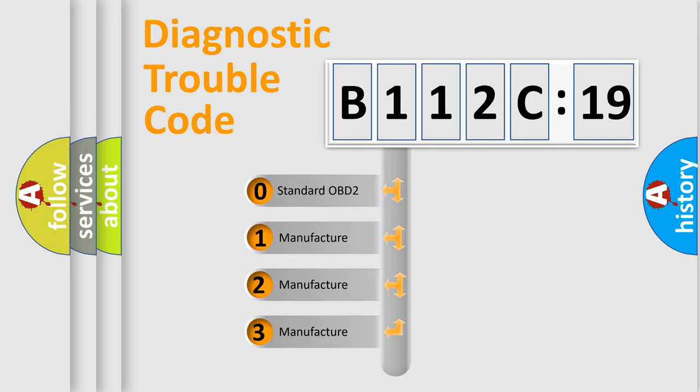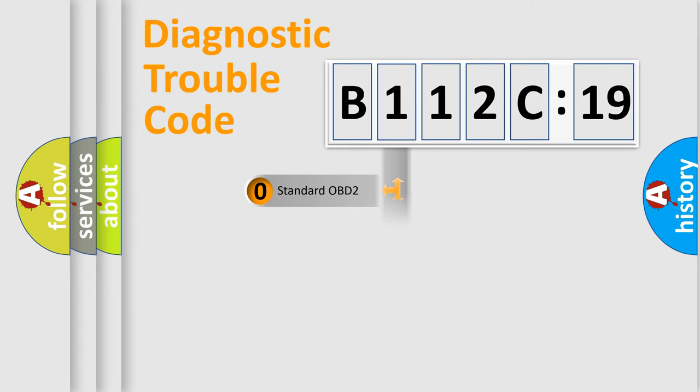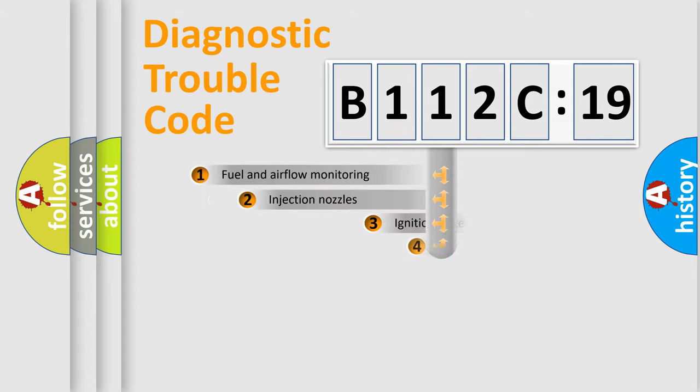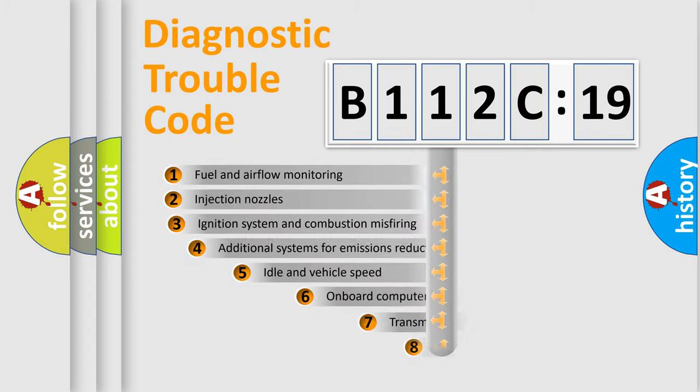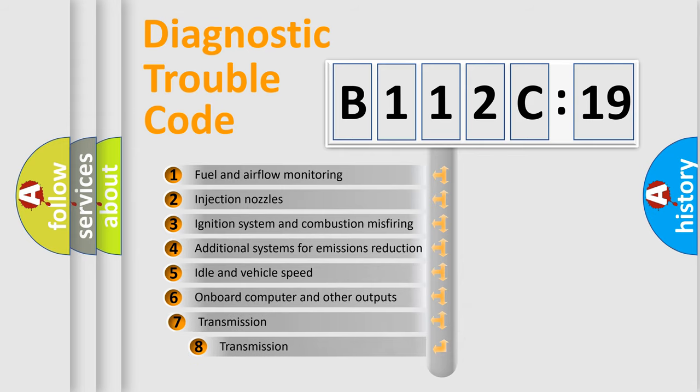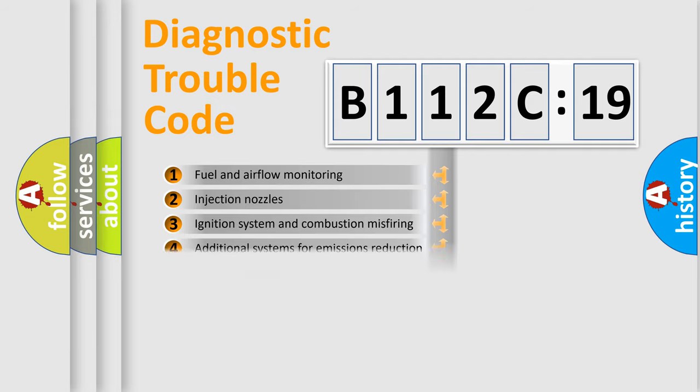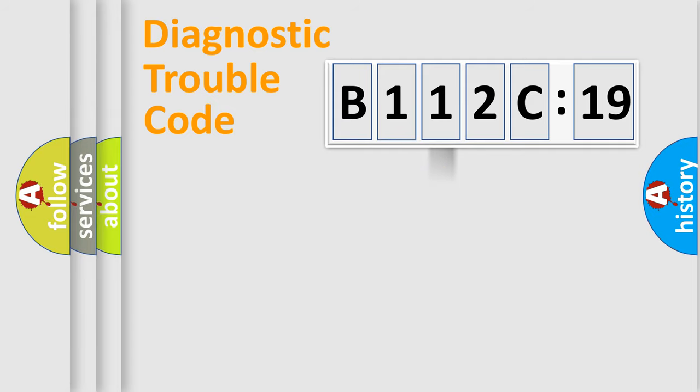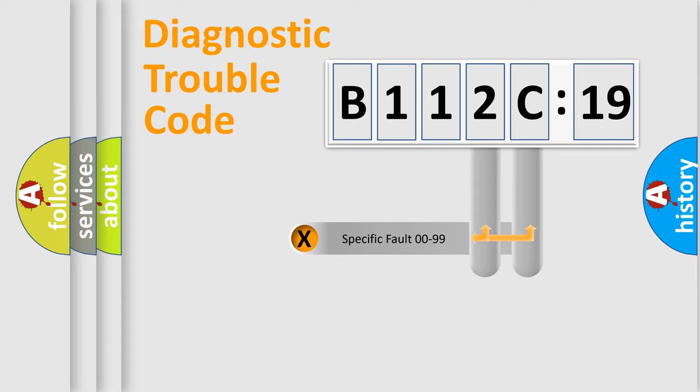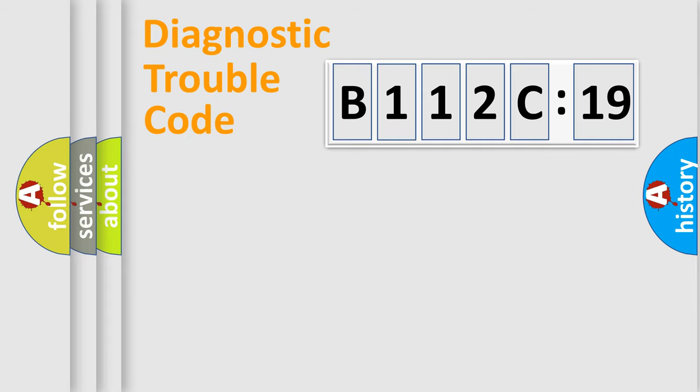If the second character is expressed as zero, it is a standardized error. In the case of numbers 1, 2, or 3, it is a car-specific error. The third character specifies a subset of errors. The distribution shown is valid only for the standardized DTC code. Only the last two characters define the specific fault of the group.